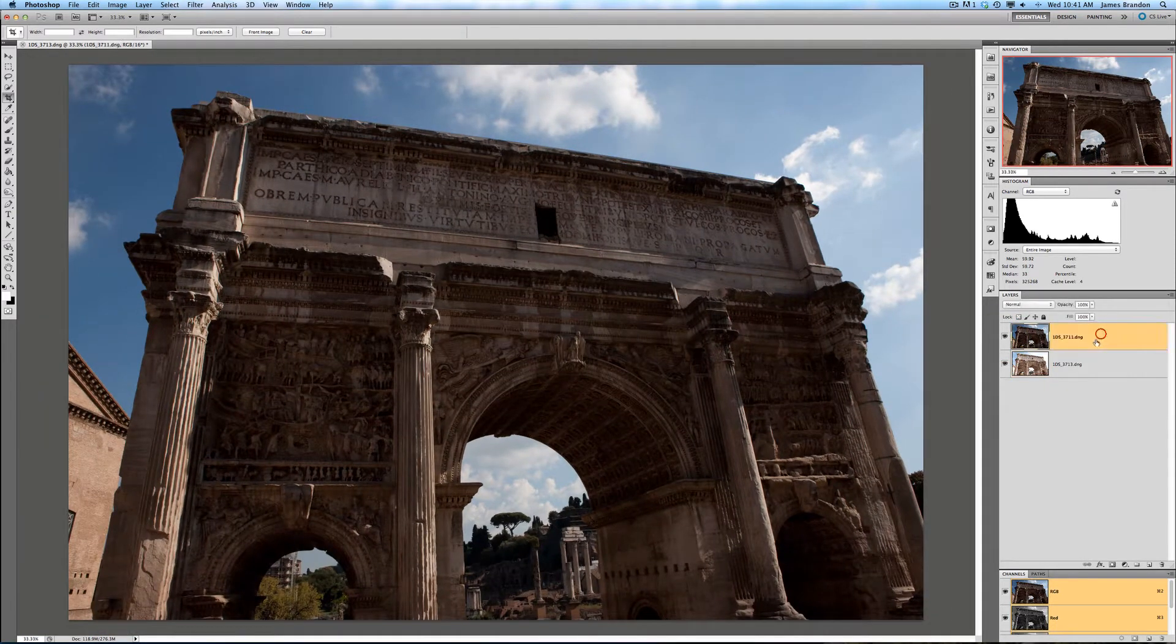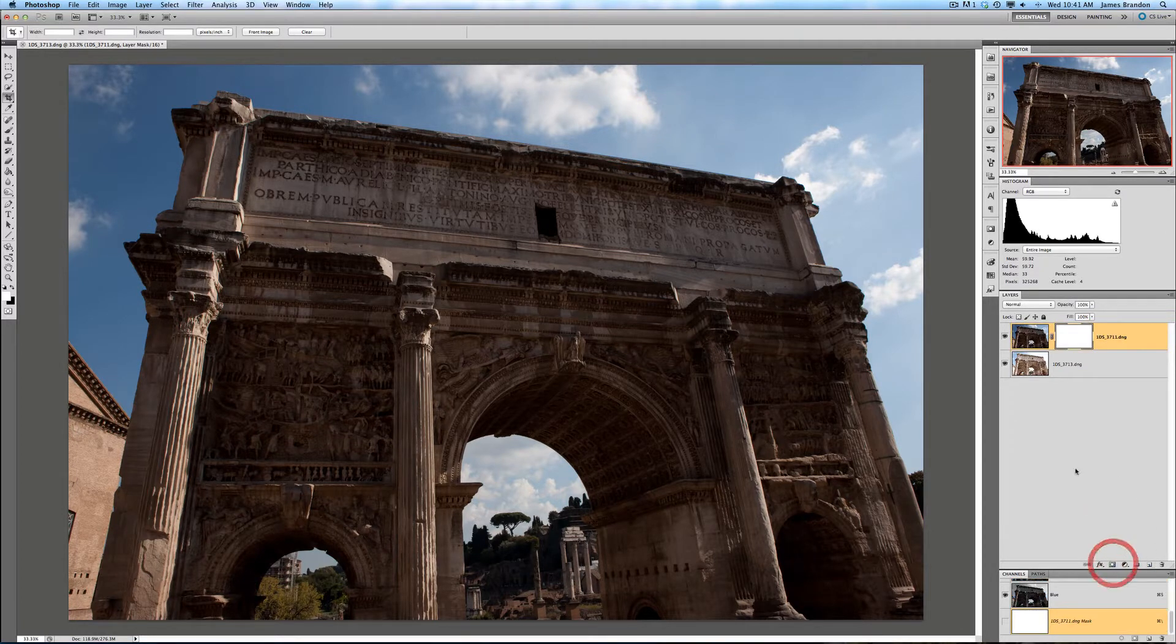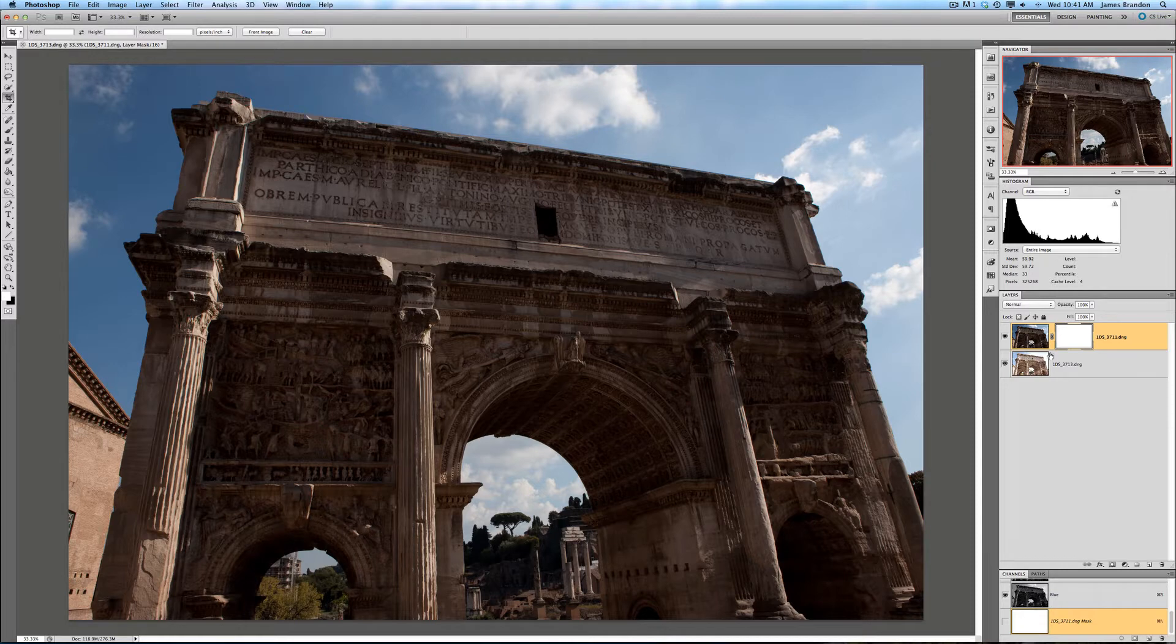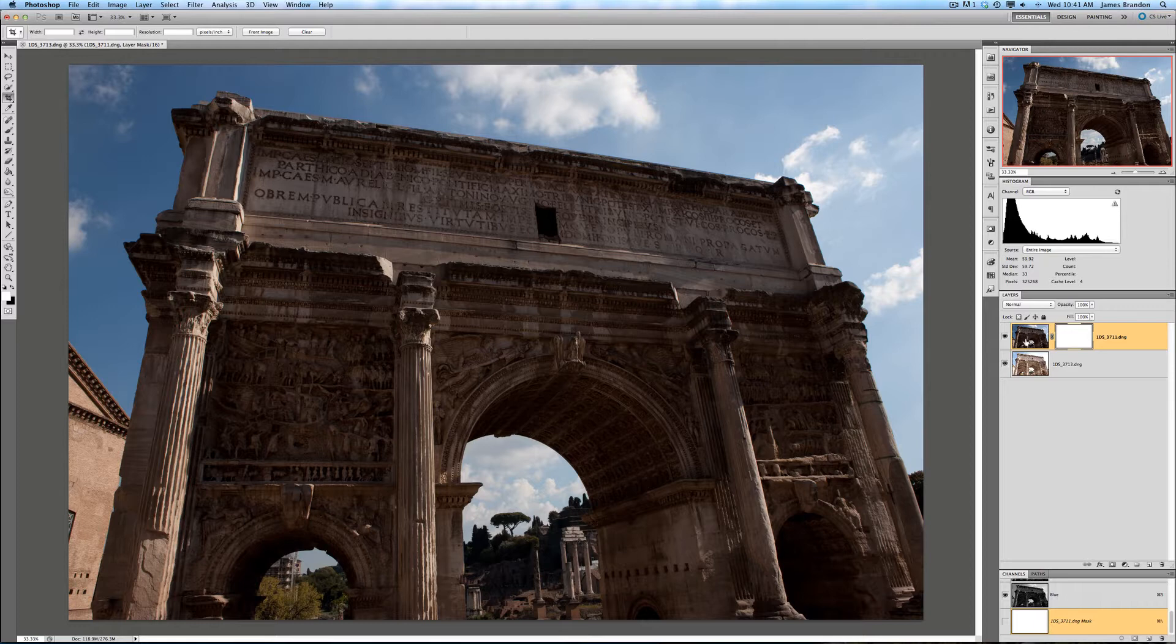First thing we need to do is highlight this top layer and add a mask to it. You have to add a mask to the image before taking it into Topaz Remask. Otherwise, when you use the program, it will simply delete the sky from this image without a mask, or delete the structure rather.